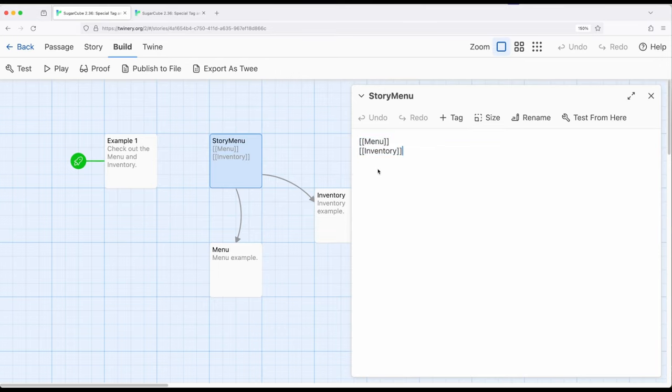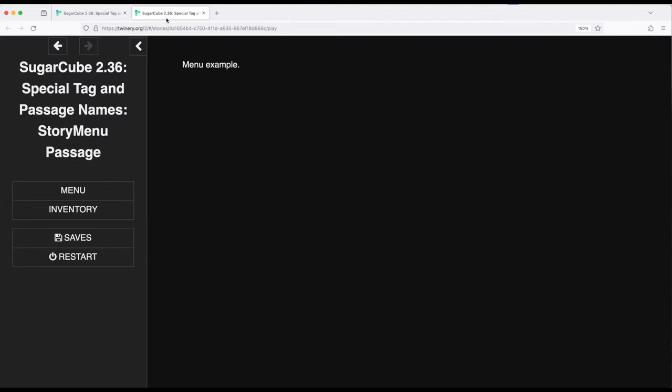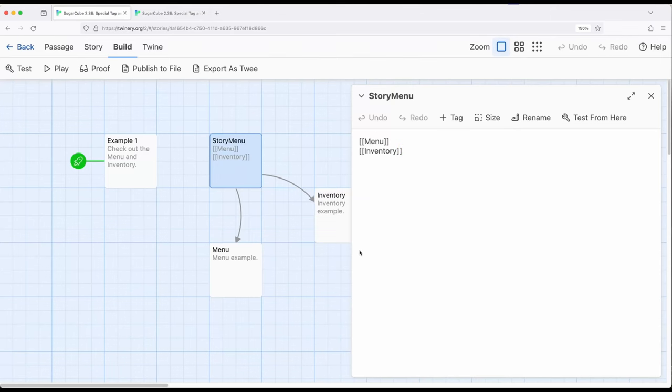Also keep in mind when using story menu, capital S, capital M within Sugarcube, that of course we need links, that's what these things are over here, or use macros that produce links.